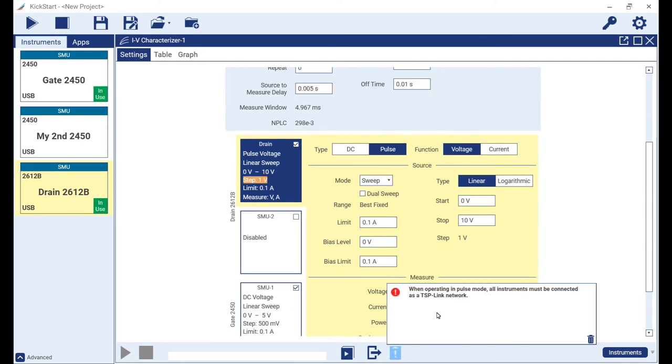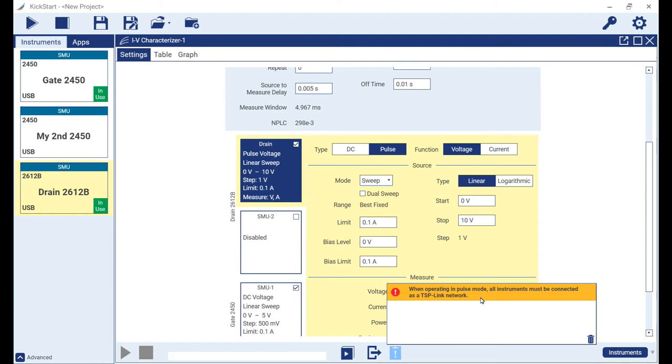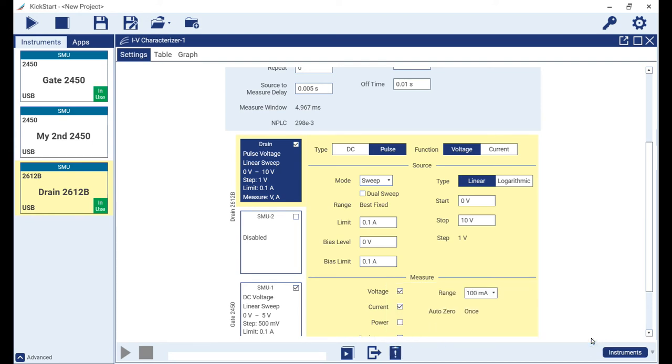Note the error message that is being presented. To allow the 2600 series SMUs to work in concert with the 2400 series graphical SMUs when pulse mode is involved, the TSP link connection must be made using the TSP link cable to connect the two instruments. For DC mode operation, the TSP link cable is optional.